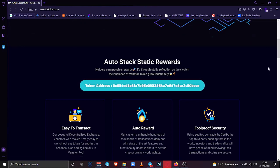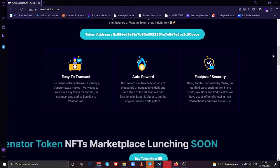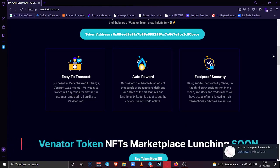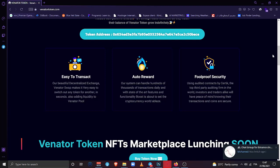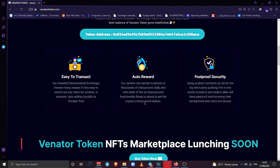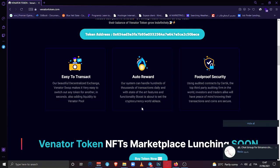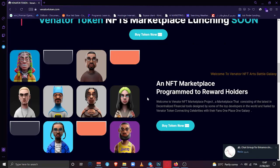They have like these three parts that say easy to translate, easy to transact, auto reward, and foolproof security, which means your tokens are very very secured into the liquidity pool or also your trust wallet. Because that's the only way available now through PancakeSwap, because the project is still new and fresh. As I mentioned, it's auto reward. Our system can handle hundreds of thousands of transactions daily with state-of-the-art features and functionality. It's about to set the cryptocurrency world ablaze.